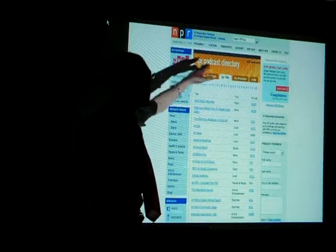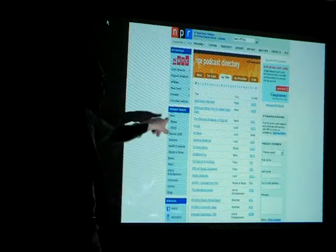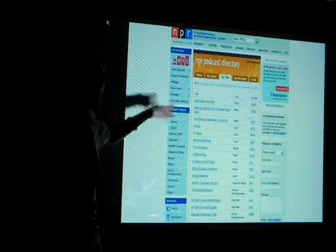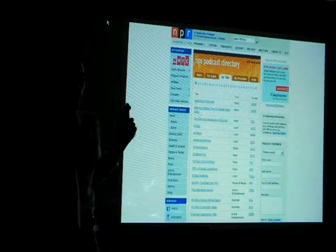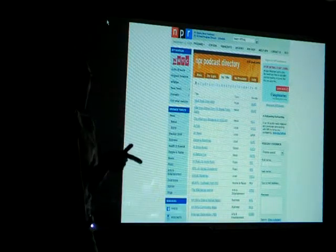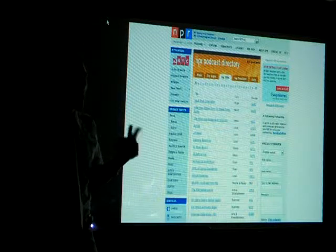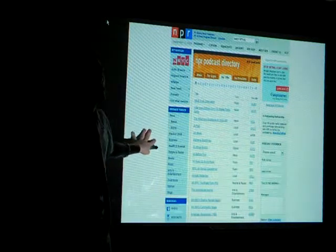So here is the NPR podcast directory. NPR — or you can go to CBC if you're from Canada — but both of them are really good. I like NPR because there's so much stuff on there. I think there are 625 podcasts on here, and they're updated every week. So if your students want to listen to podcasts, this is the website to take them to.